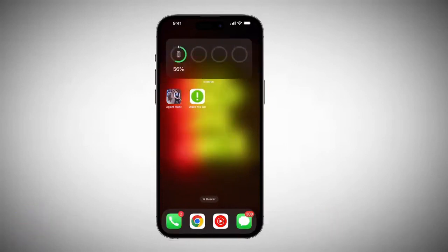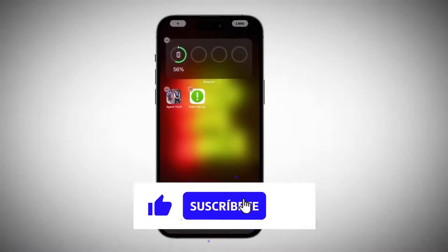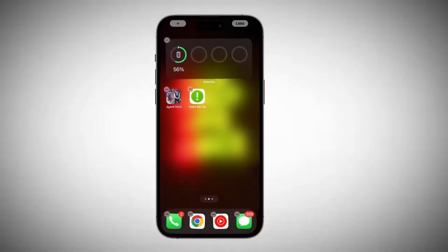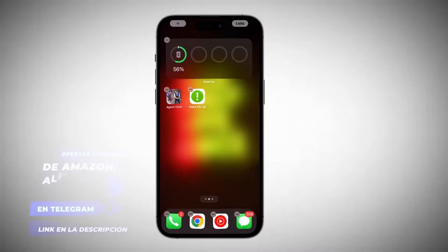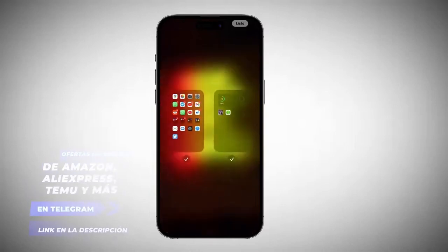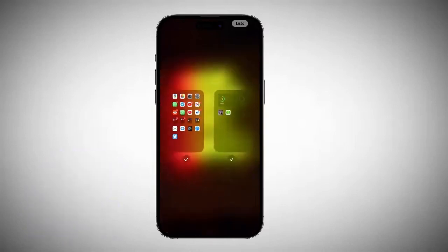Simply in a blank space — an empty space that doesn't have an app — we're going to press and hold until the app icons start to move and this minus sign appears right above. When the sign appears at the bottom, three dots will be enabled that we see just below, where it is surrounded by an oval, and by tapping there, all the home screen pages that we have will automatically appear on the screen.